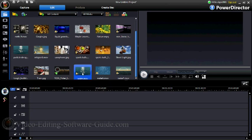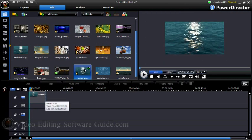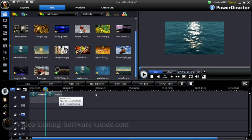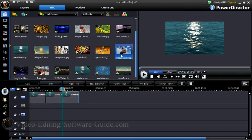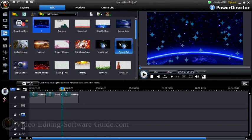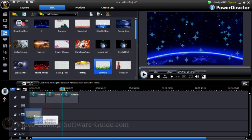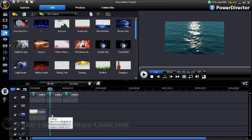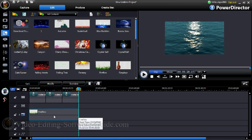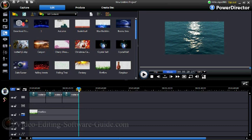First thing you want to do is pull your video down into the first track on the timeline. Then you want to go to the particle room, select the particle design, and drop it down into the picture-in-picture track. Once you have it there, go ahead and make it out to the size you want. I'm going to preview it and see how it looks.